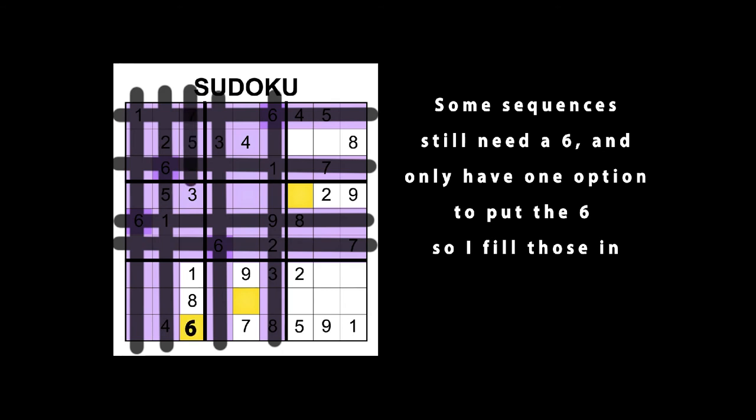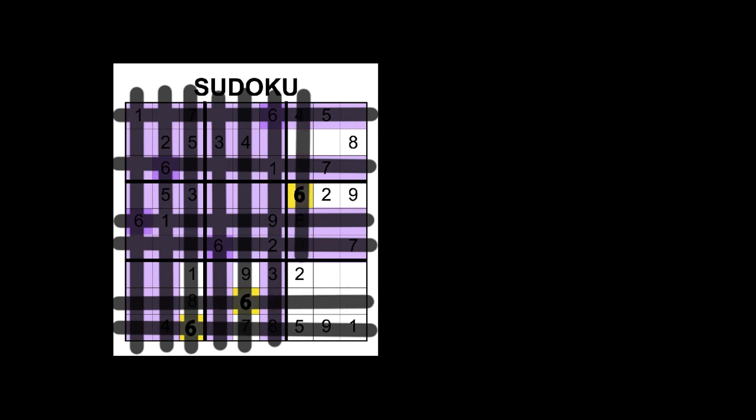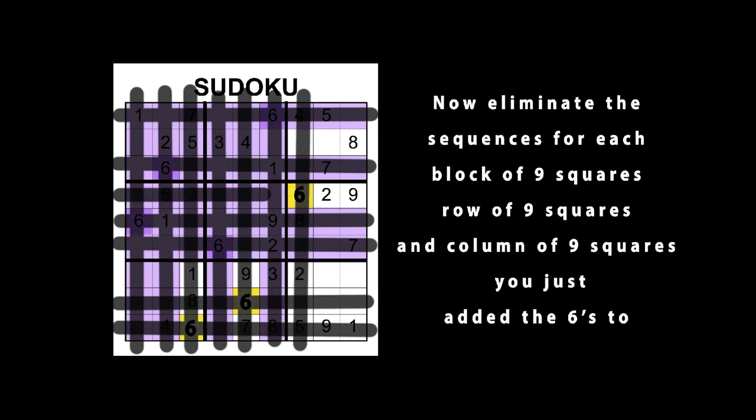Now eliminate the sequence for each block of 9 squares, row of 9 squares, and column of 9 squares you just added those sixes to, and this will expose new sequences that need a 6.